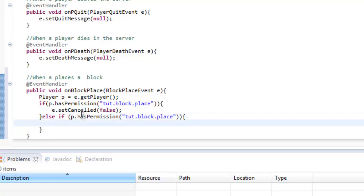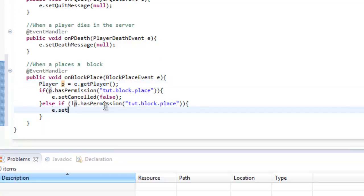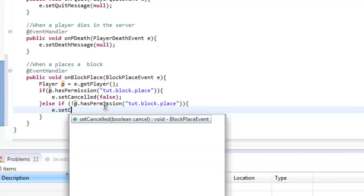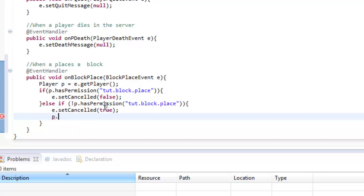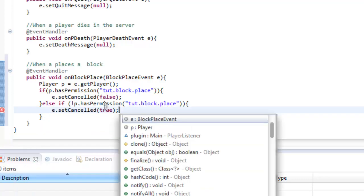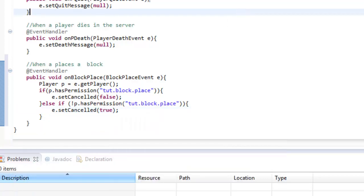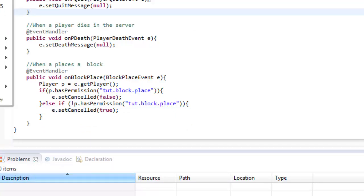If we go ahead and do an exclamation mark which basically does the opposite, so if the player does not have permission then e.setCancelled as true. This part is kind of like up to you if you want to send the player a message, but I'm not going to send one because it's kind of annoying and you shouldn't really have one for your hub.